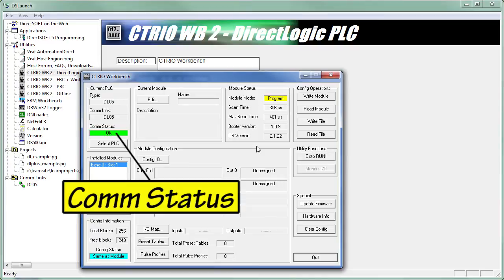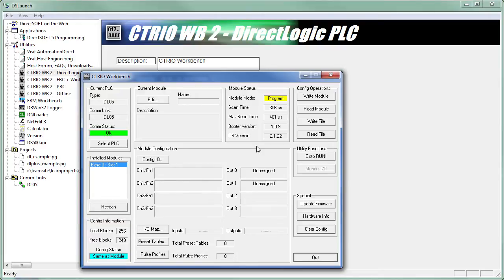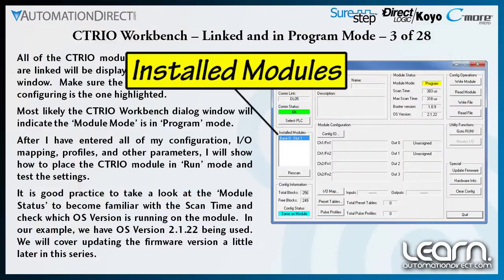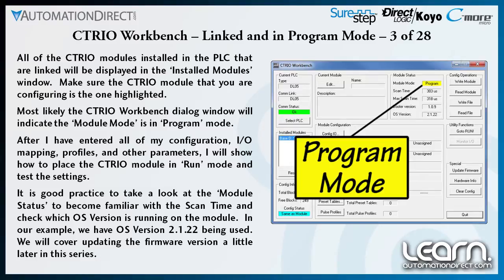As shown, the Comp Status should indicate OK, and the Config Status most likely will display same as Module — that is, if this is the first time use of the CTRIO module. If there are other CTRIO modules installed in the PLC, they will be displayed in the Installed Modules window. I'll make sure the CTRIO module I am using is the one highlighted. Most likely the CTRIO Workbench dialog window will indicate the module mode is in Program mode, which is where I want to start.